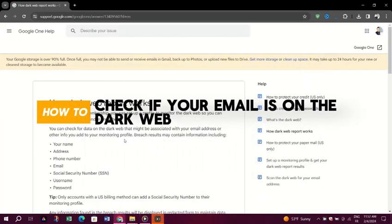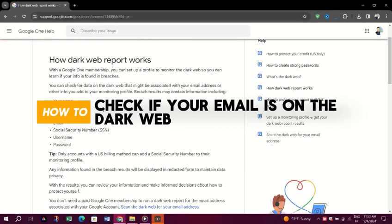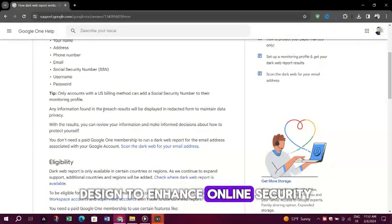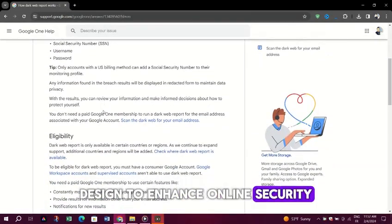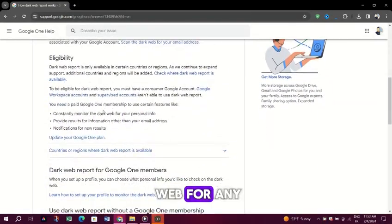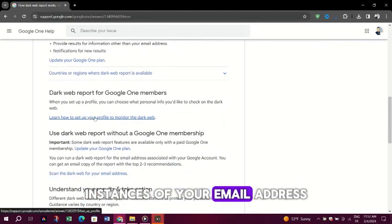Let's dive right in. Google's Dark Web Report tool is a feature designed to enhance online security by scanning the dark web for any instances of your email address.